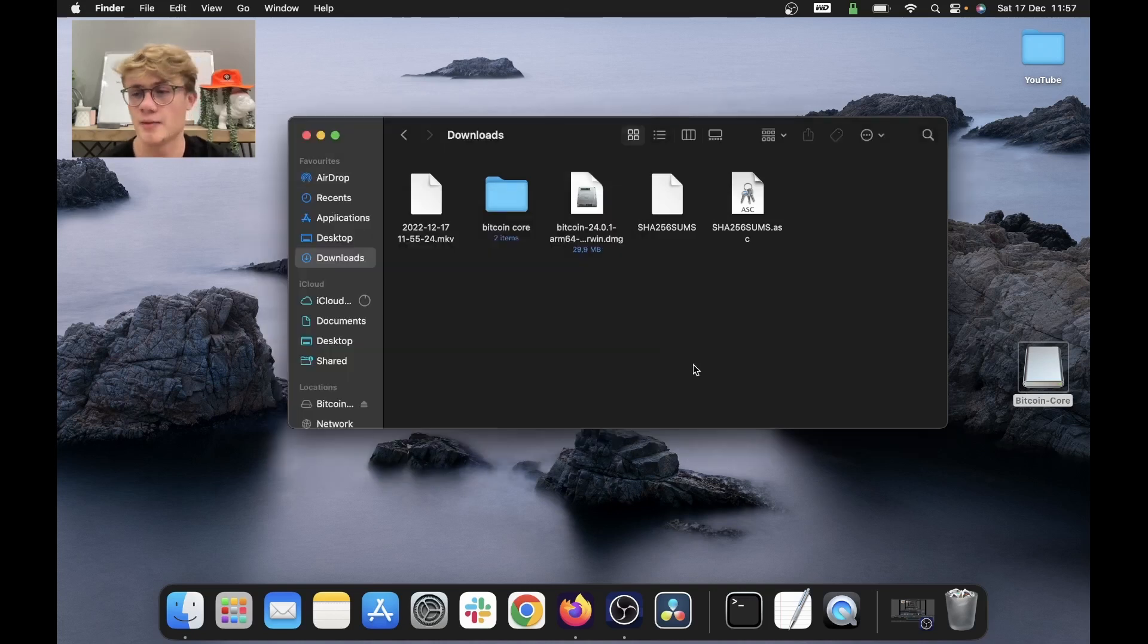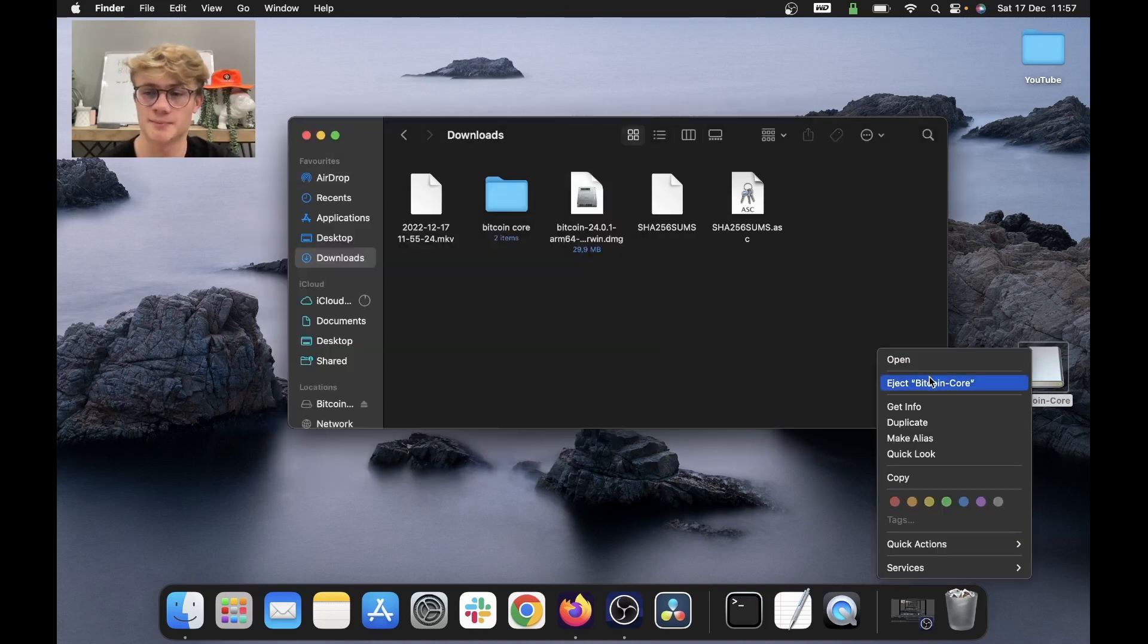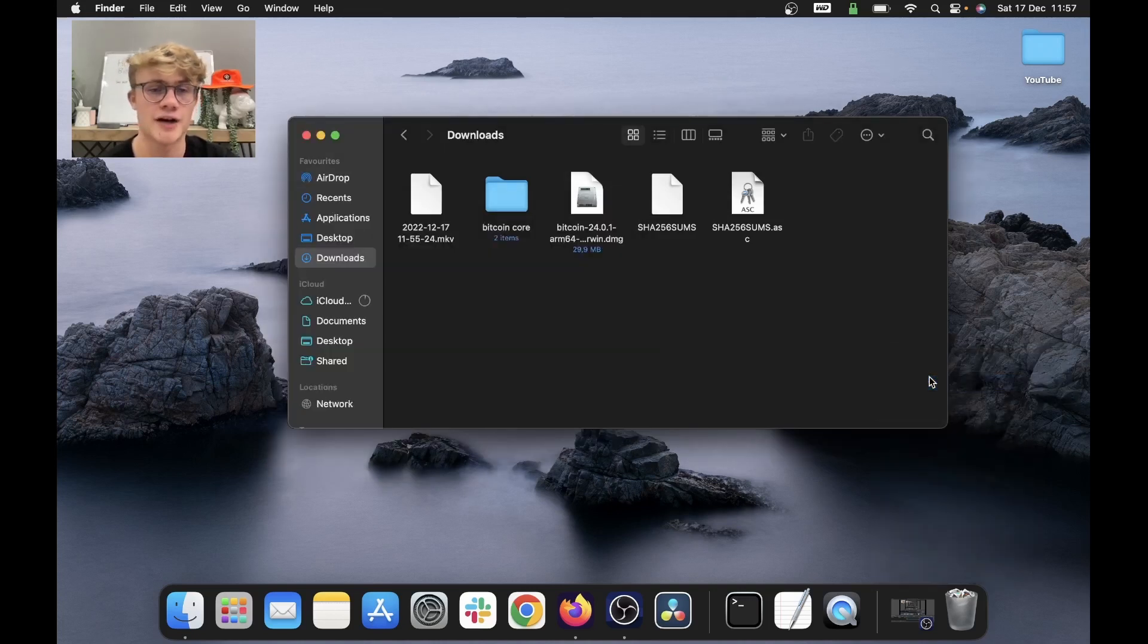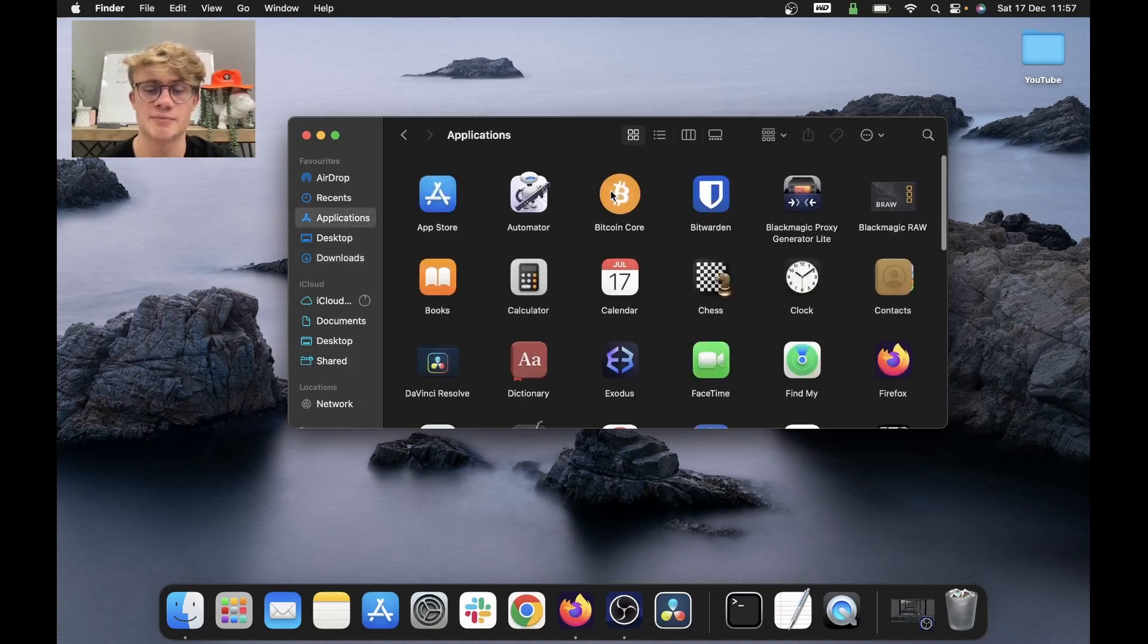And there we go. I can now eject this. And if I go to my applications, here is Bitcoin core all the way at the top. So I'm going to double click on this.